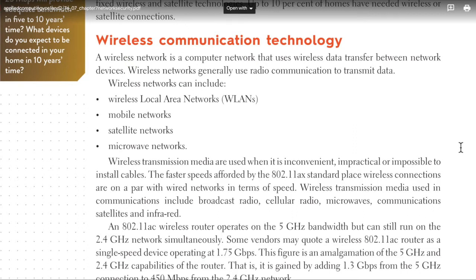Wireless networks can include wireless local area networks or WLANs, mobile networks, satellite networks, and microwave networks. Wireless transmission media are used when it's inconvenient, impractical, or impossible to install cables.